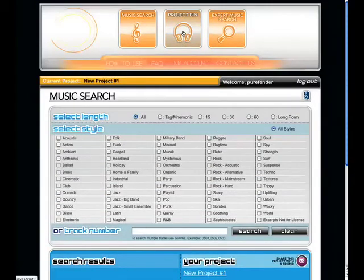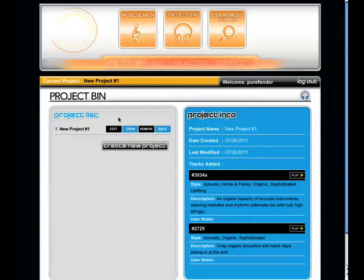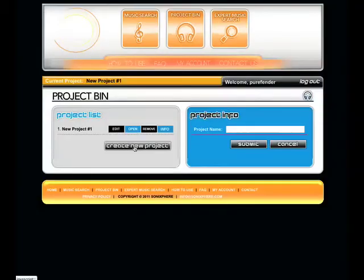If you want to work on a different project, simply navigate back to the project bin. Here, you can open another existing project of yours, or start a brand new project from scratch by clicking Create New Project.